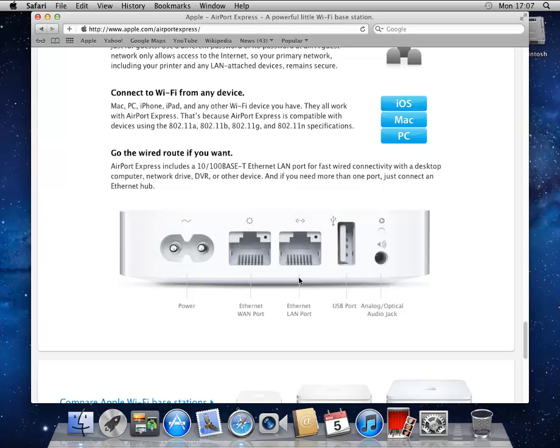And then there's the local area network, the LAN port, that has a standard regular Ethernet connector that matches onto your switches or the back of your computer. So this is for the local devices in your home.